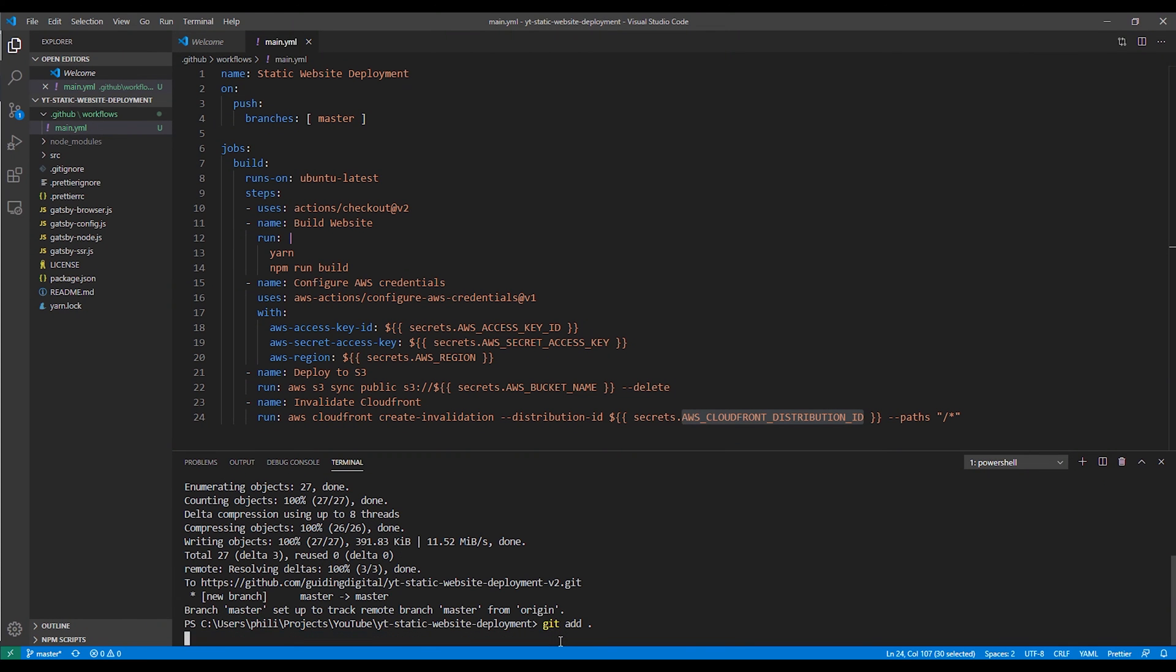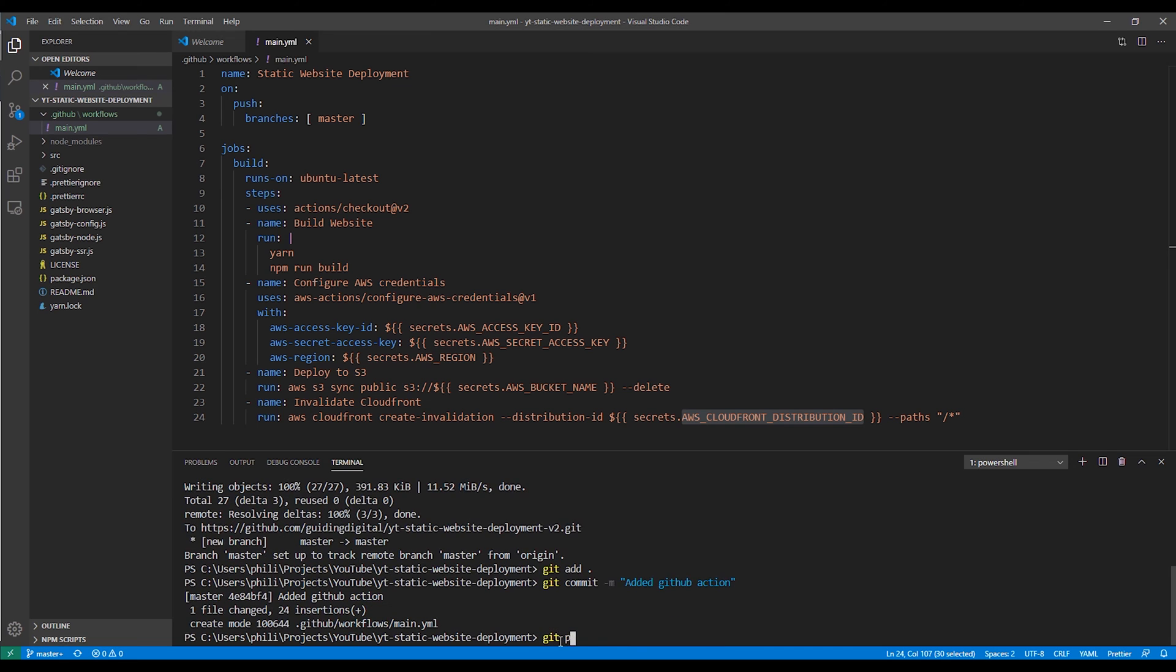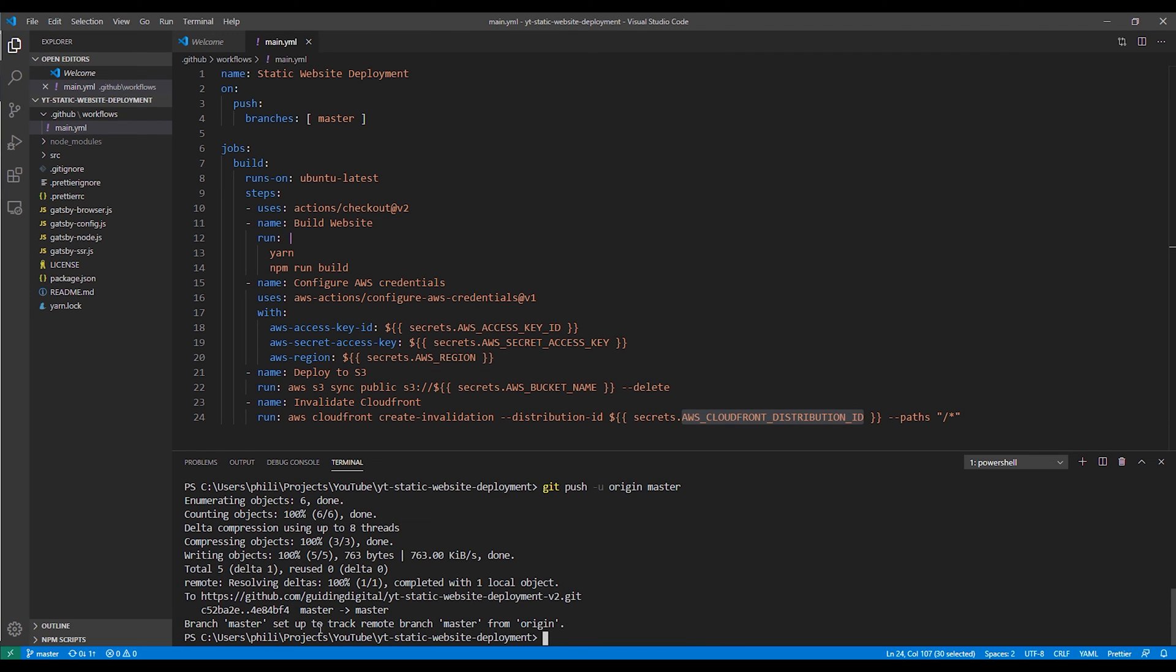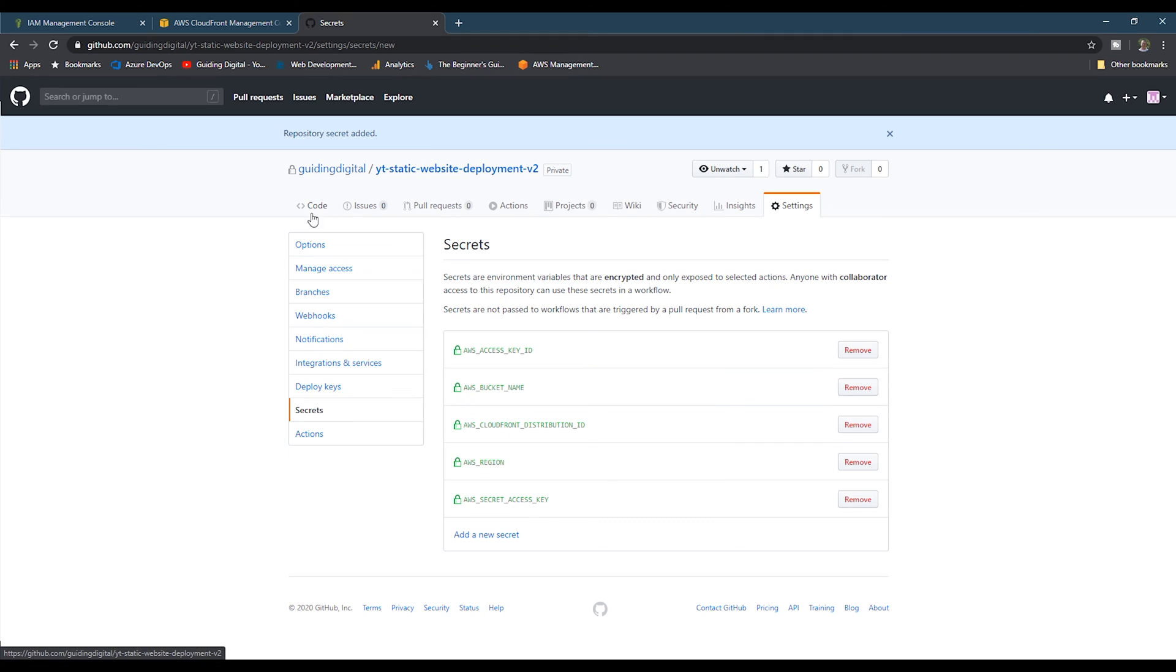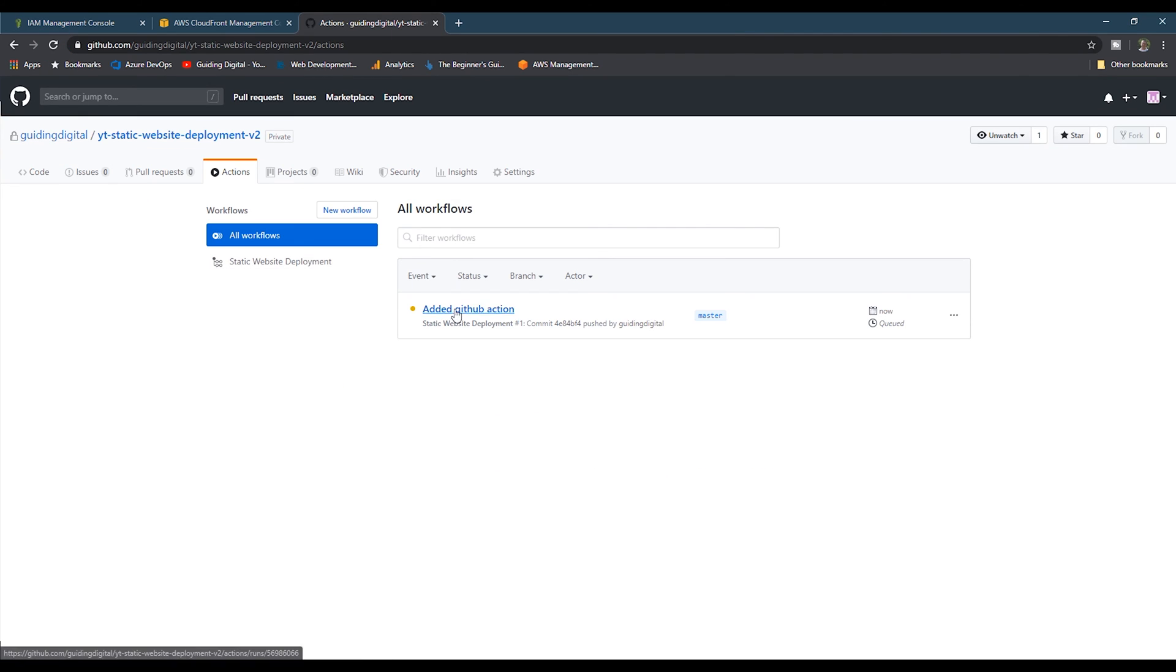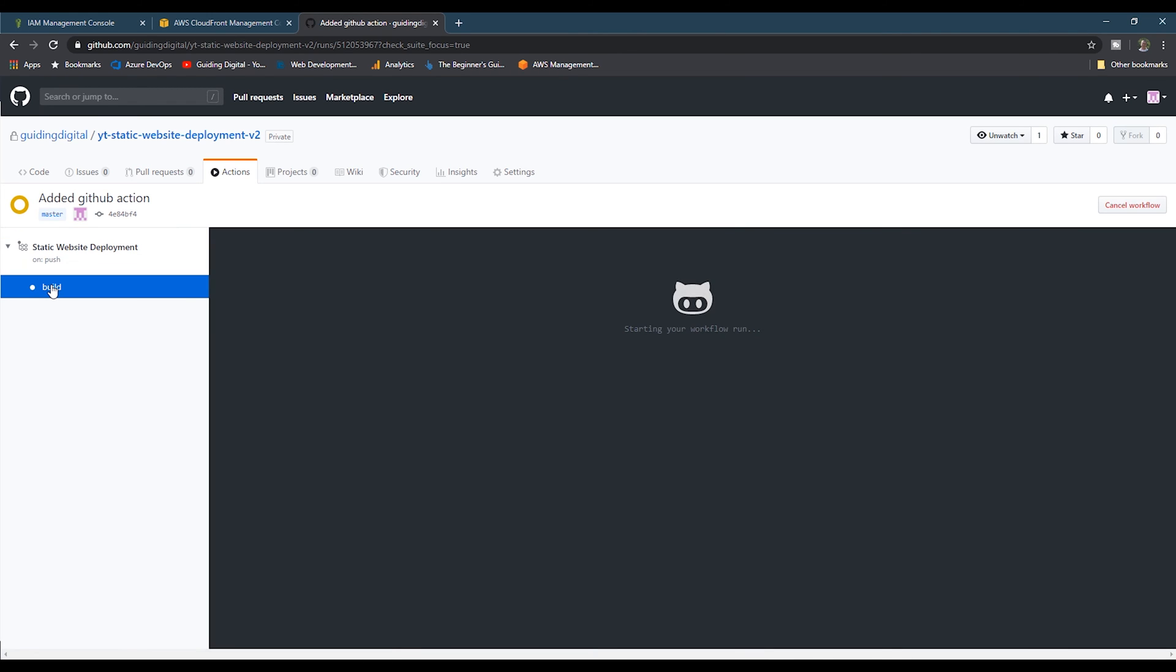Now we'll switch back to Visual Studio Code, and we'll push up our changes. Now we'll switch back to GitHub, and then we'll go to the actions section, and we'll refresh the page. And we see that our action is running. We can drill down into it and click on the build section, and we can see the build as it progresses.